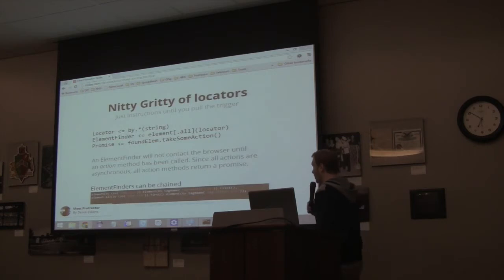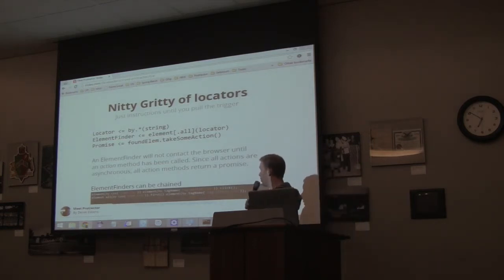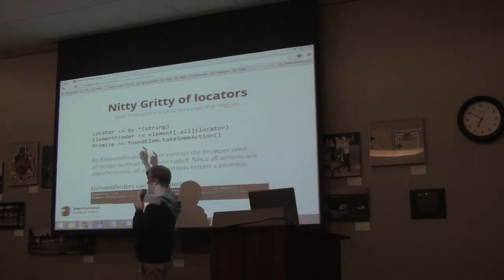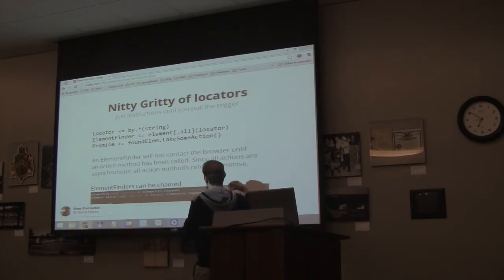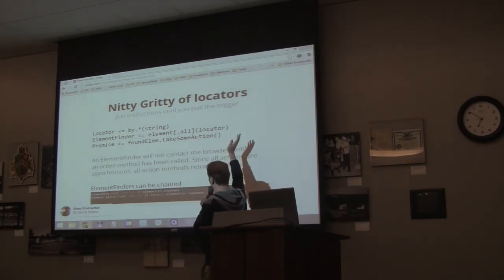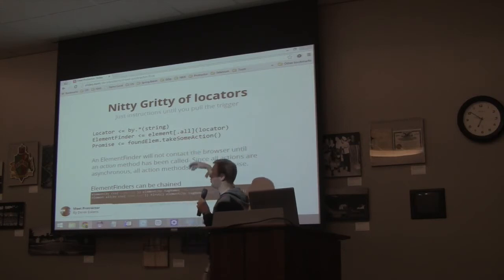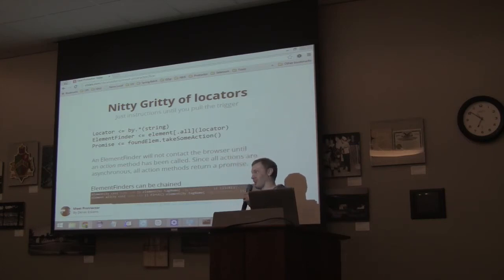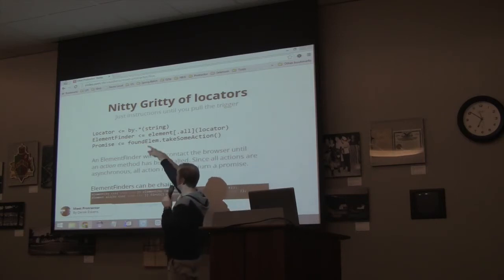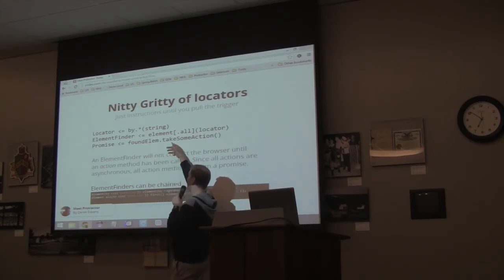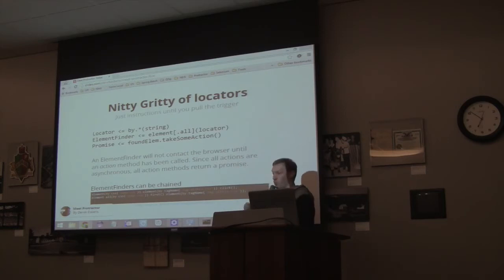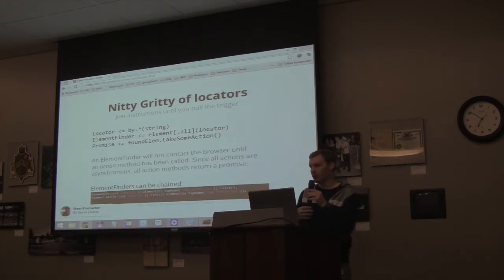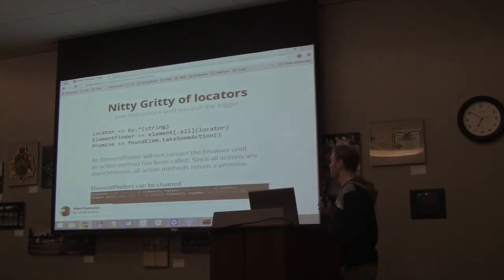Some nitty-gritty of locators — this was something that bit me a lot when I was first trying to learn Protractor. Whenever you call by.whatever, it returns a locator object. A locator object gets passed into the element functions or element.all. So element.all returns multiple elements. That returns an element finder — it doesn't actually get you anything, it's just instructions on how to get something. Then when you say whatever-my-element.click() or something, that actually will go to the browser to do something. And that will return a promise to you when it actually goes to do its thing.